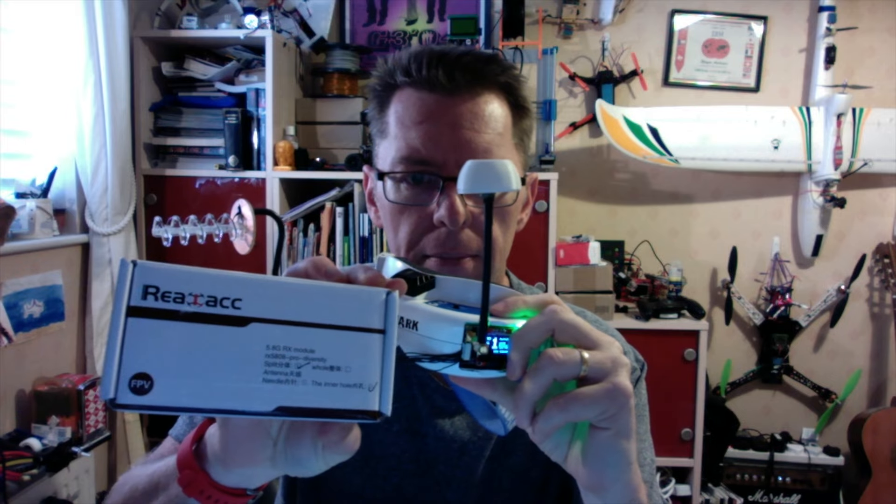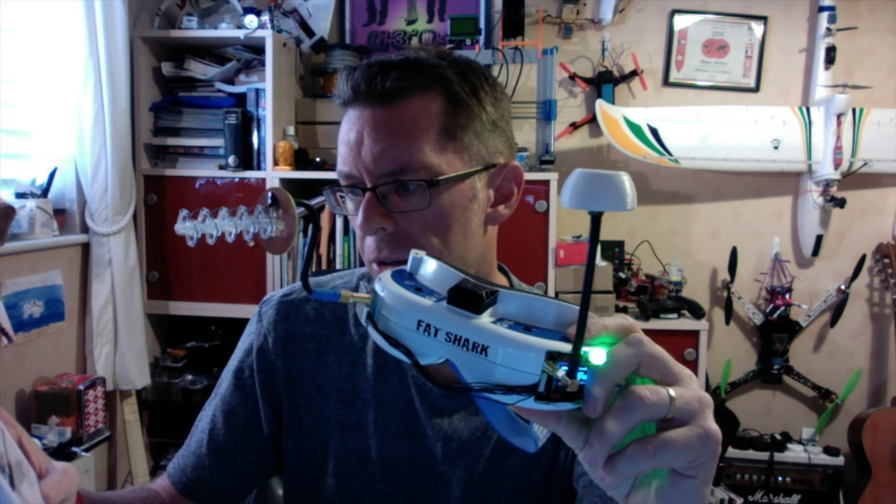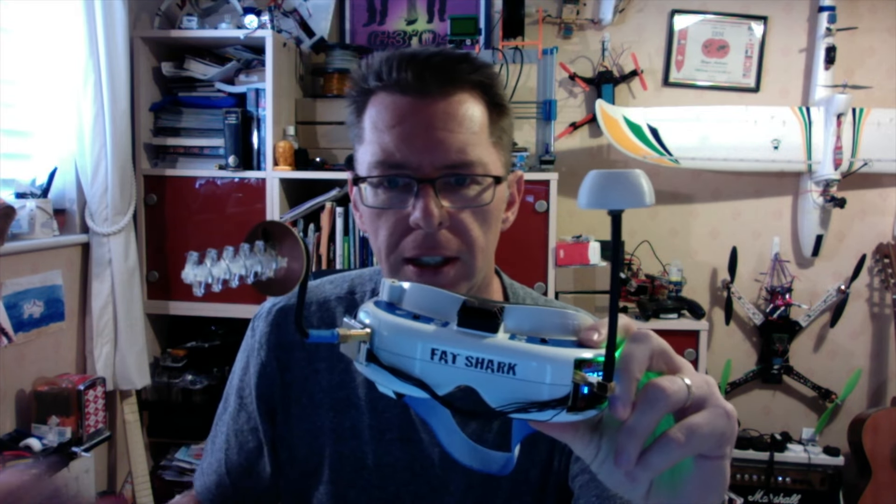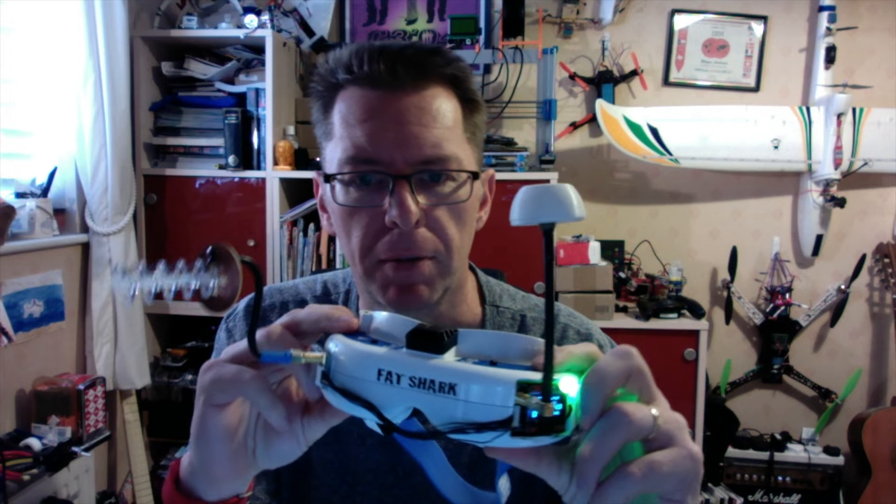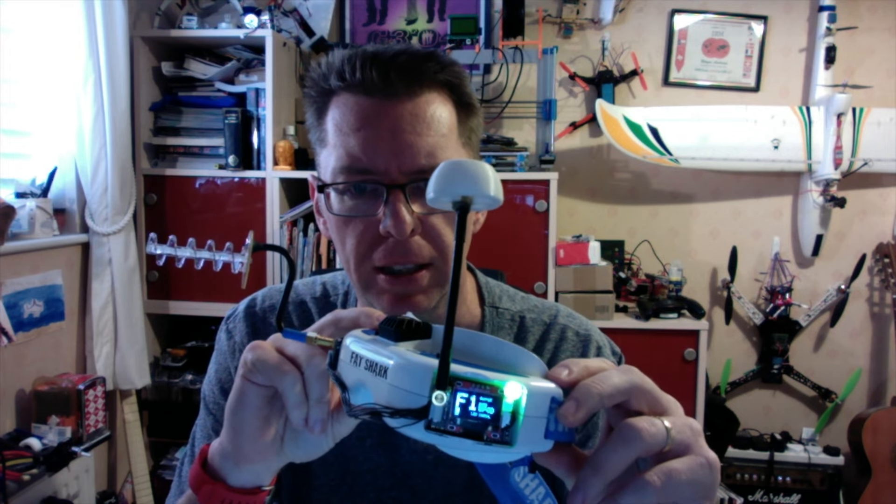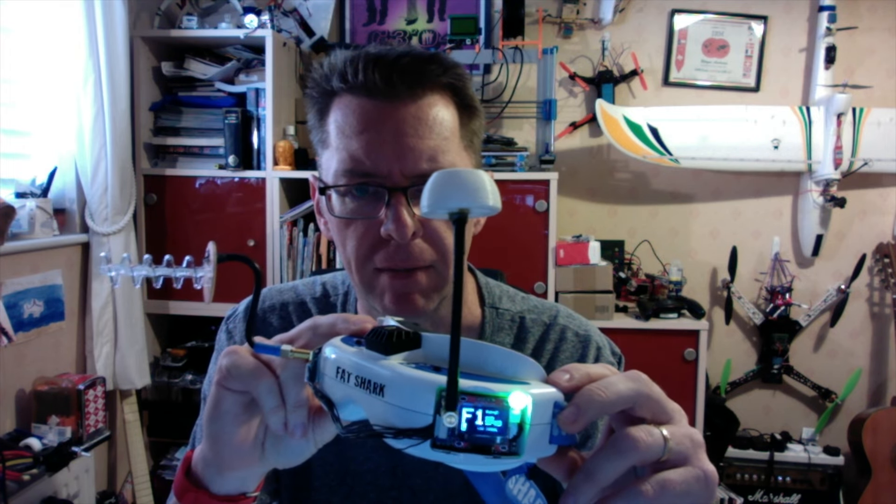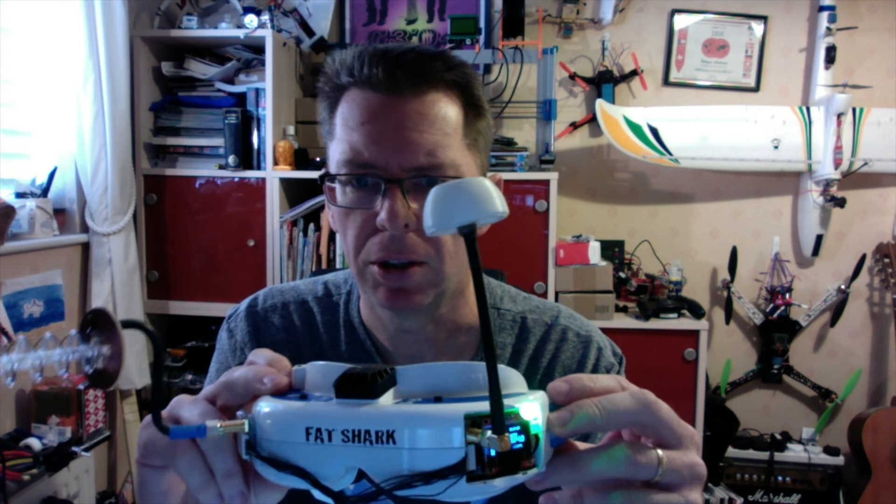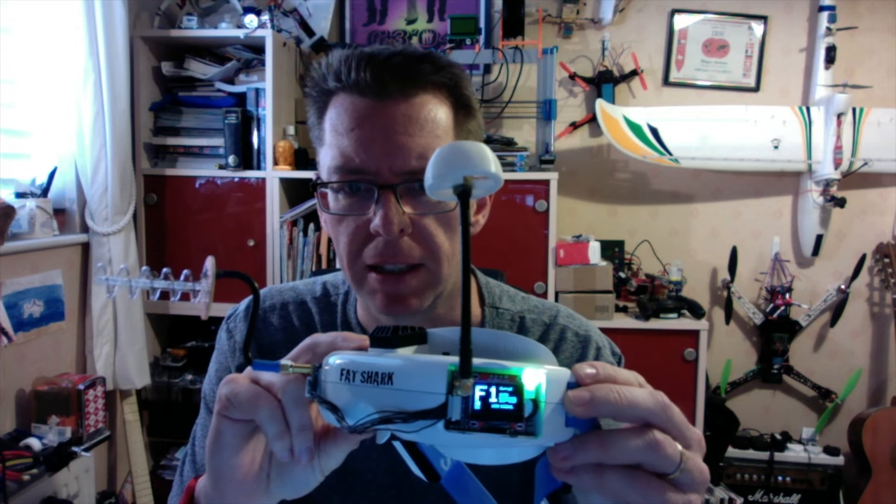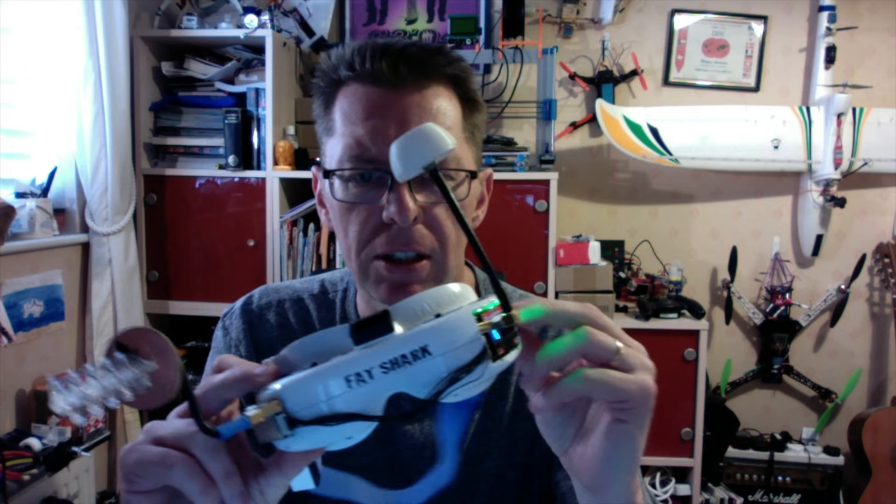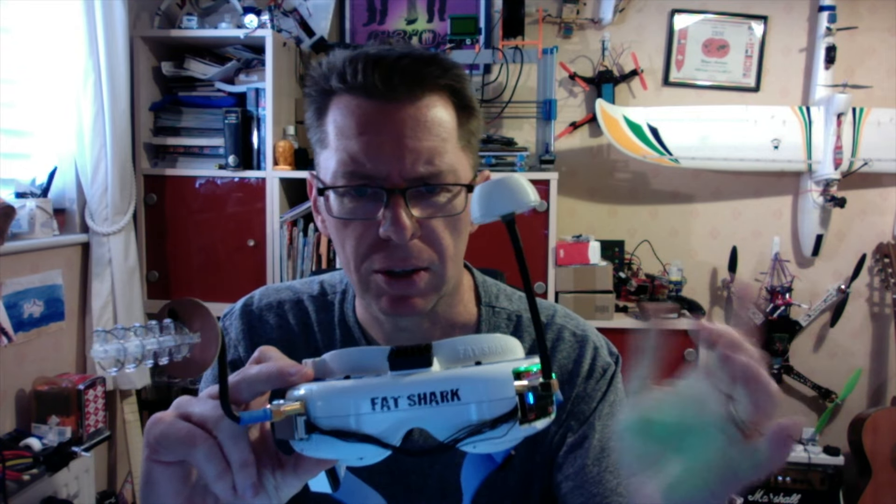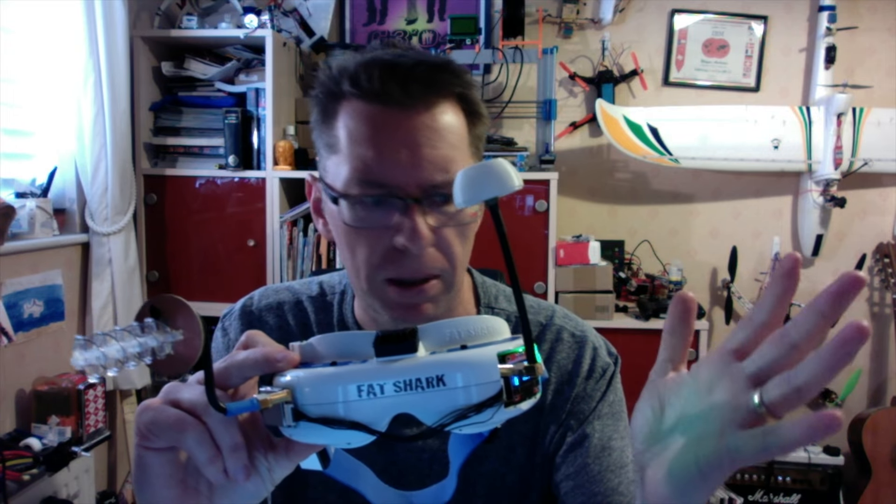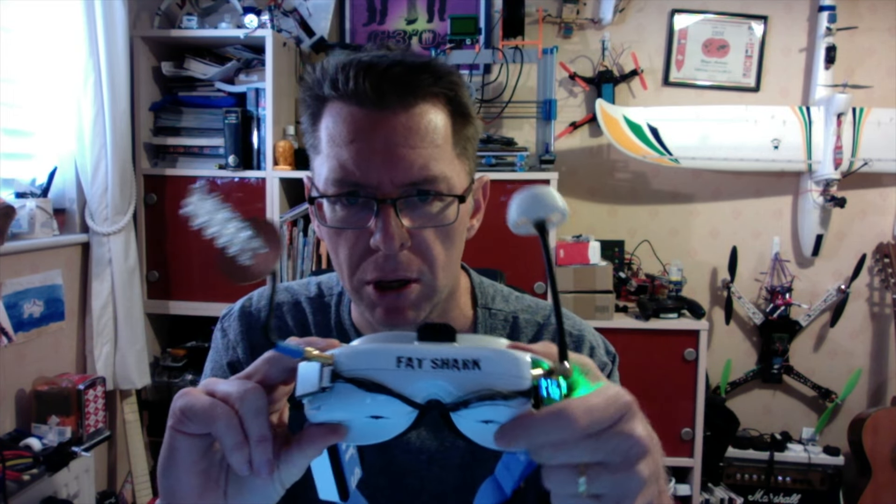it's called the RX 5808 Pro Diversity. Some of you might recognize this sort of display setup as being very similar to the LaForge FPV system you can get. This is the first look because I don't think it's quite usable in the way we've got it at the moment, but I'll come to that in a moment.